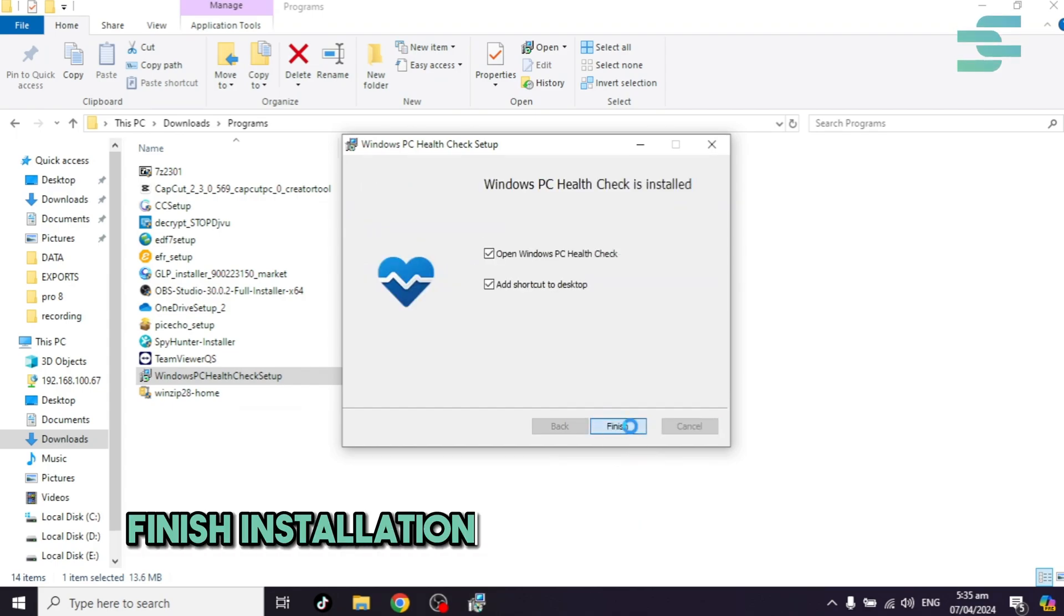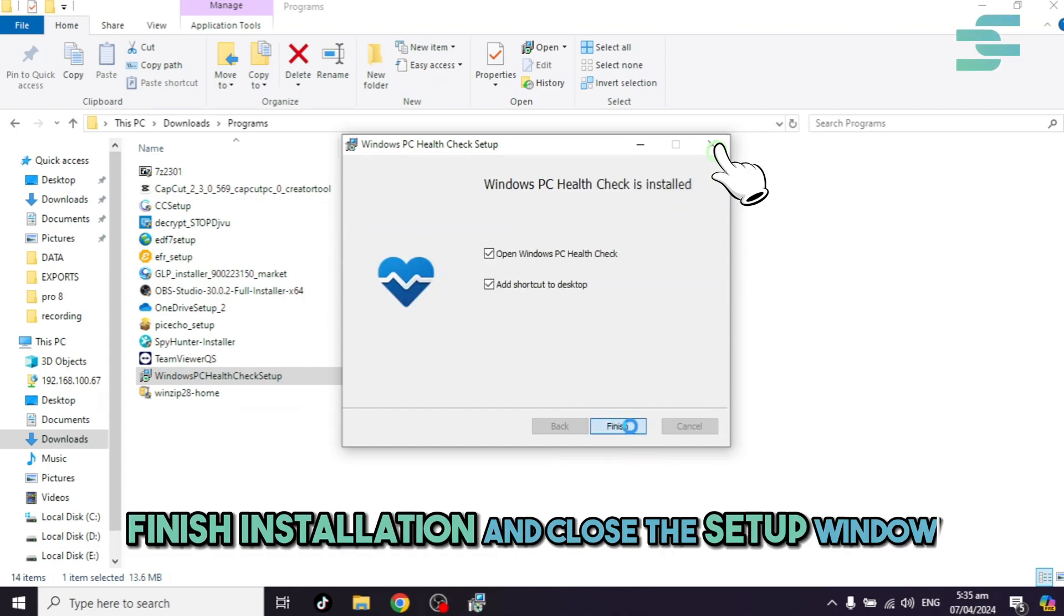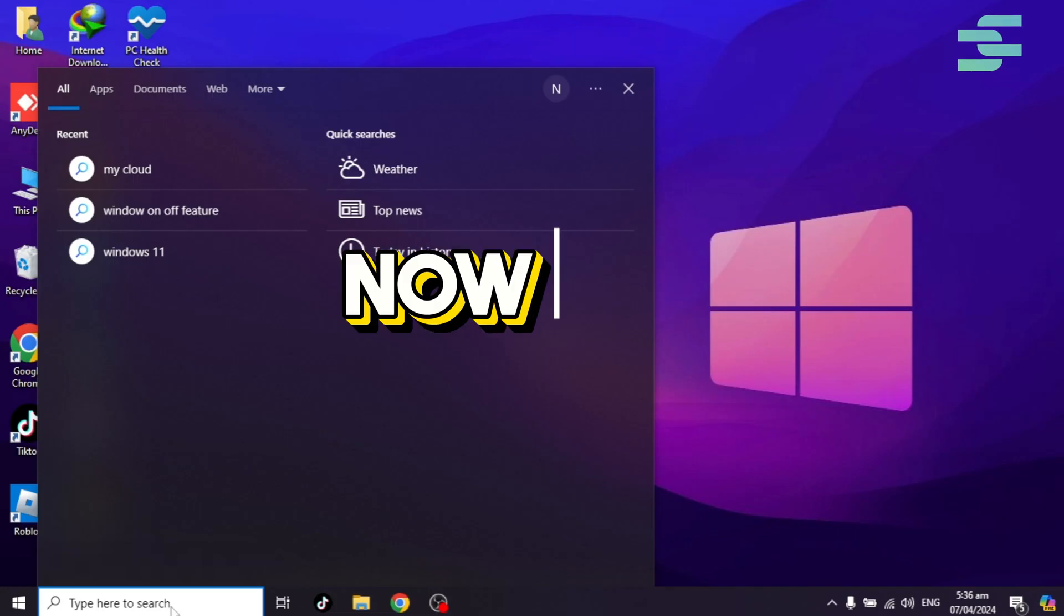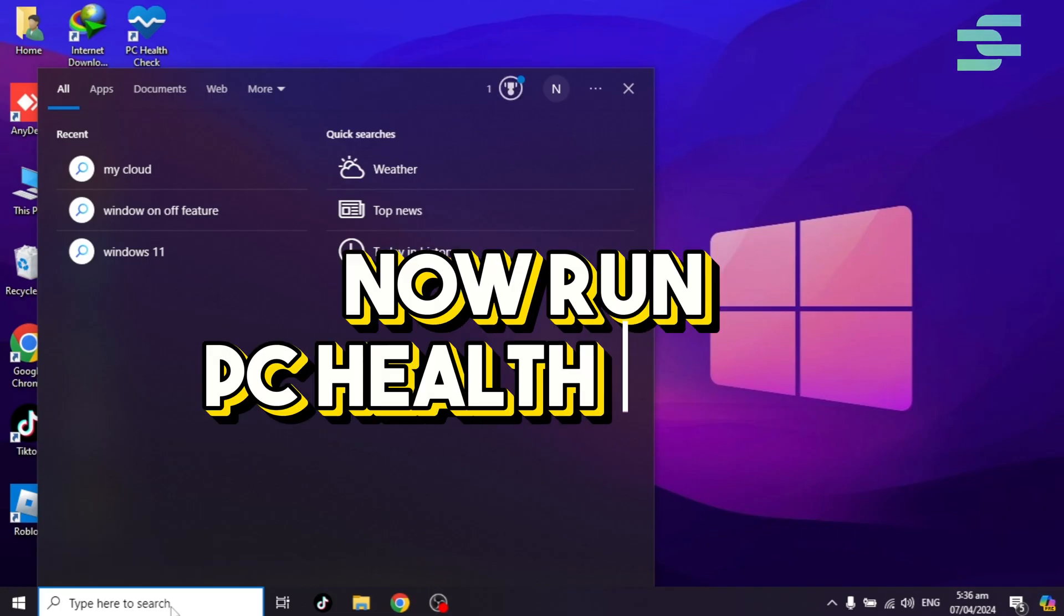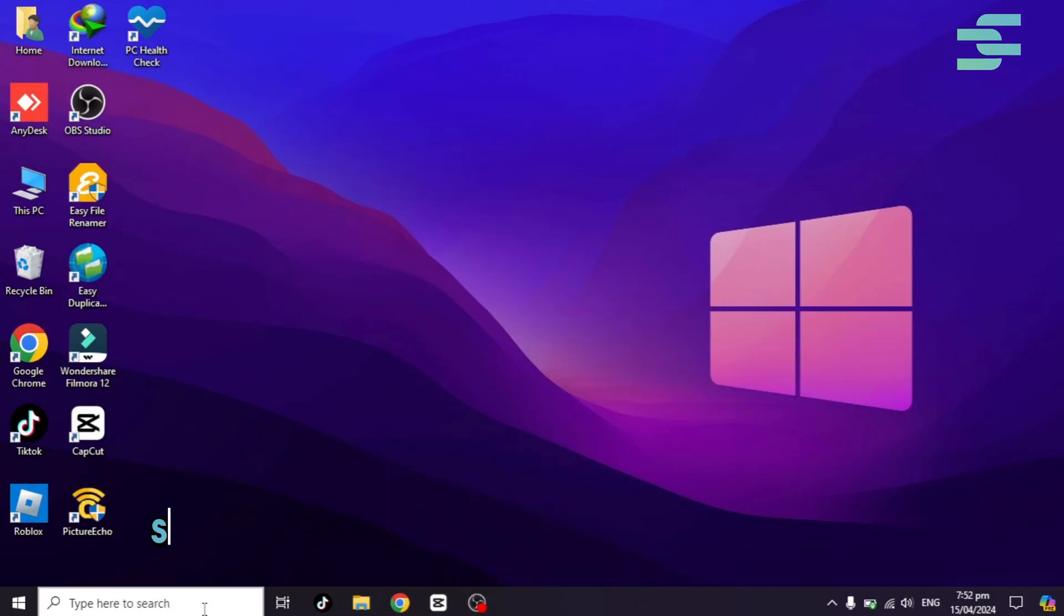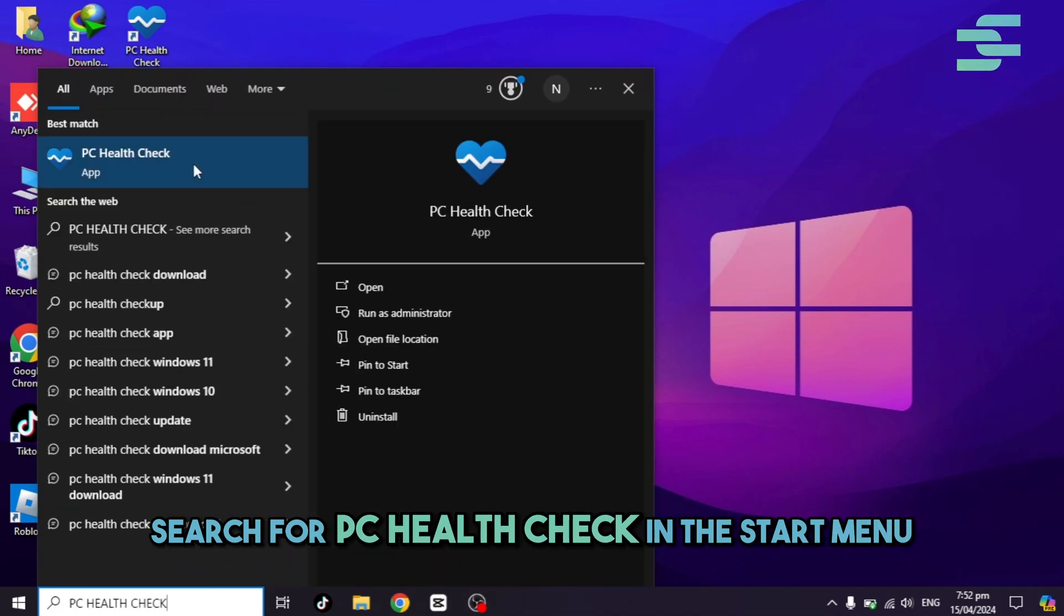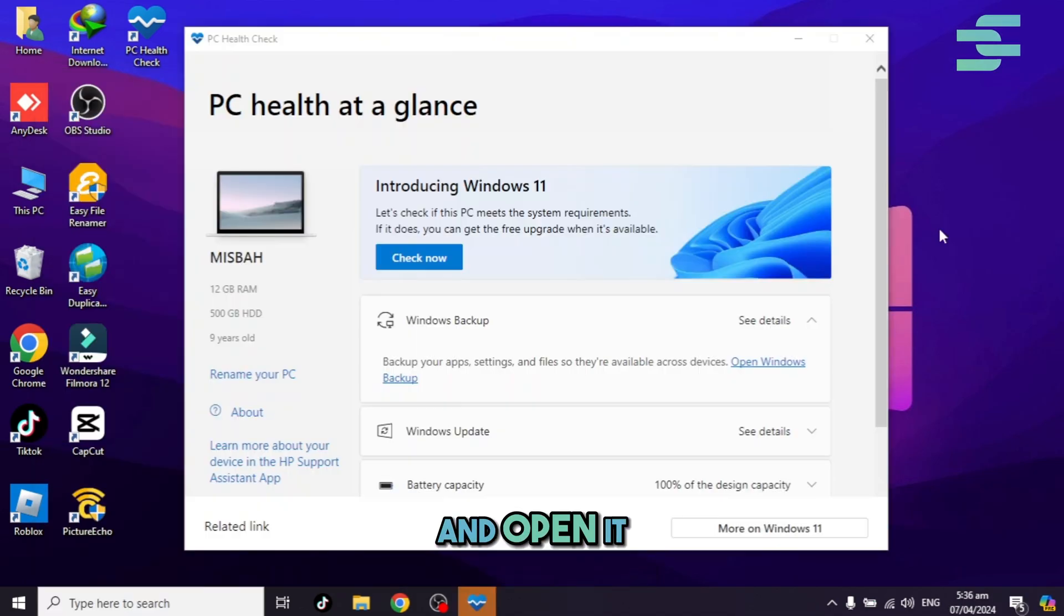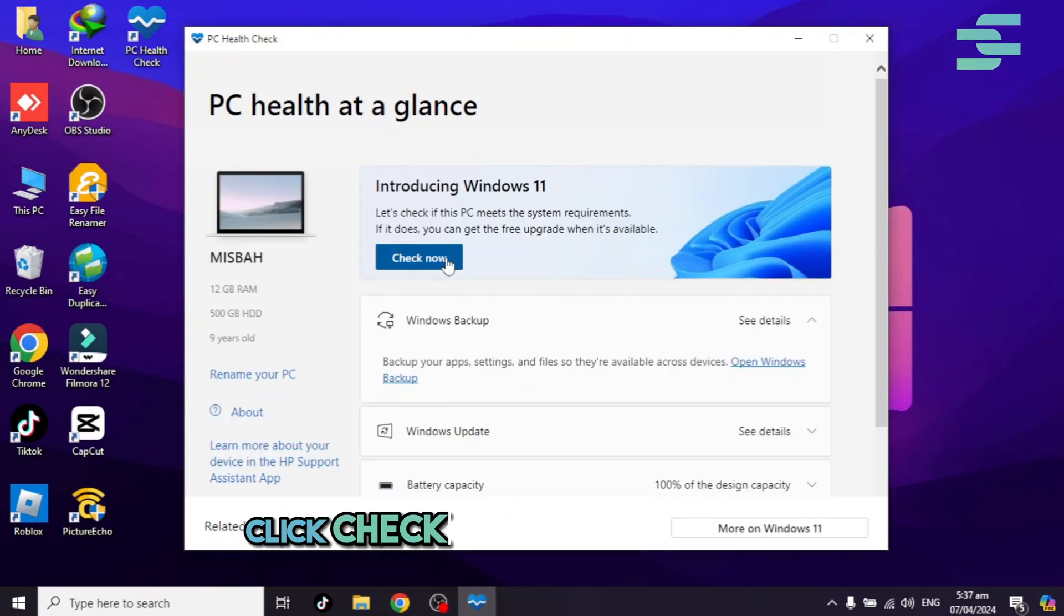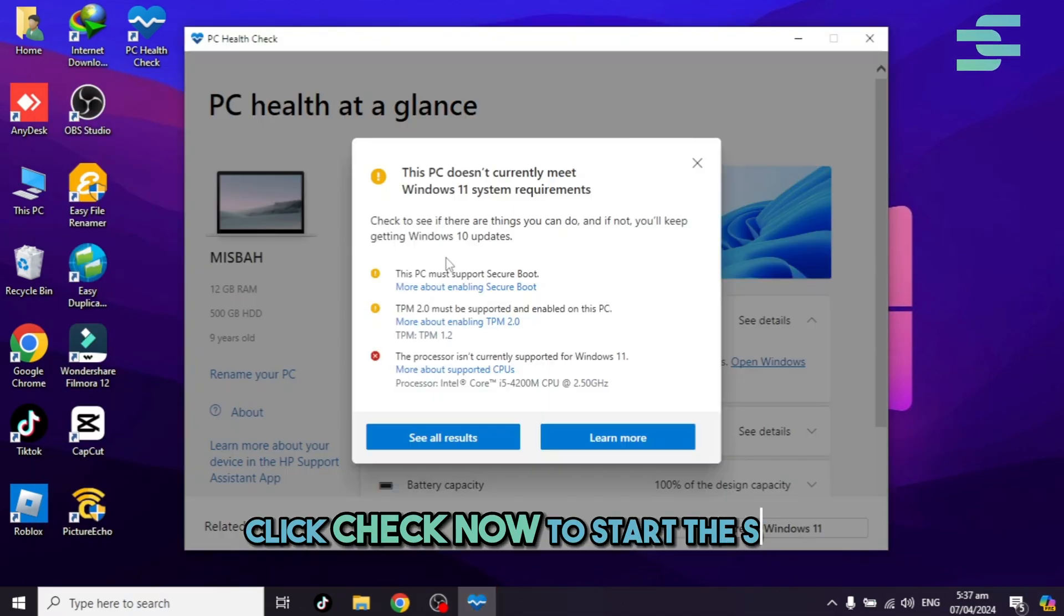Finish installation and close the setup window. Now, run PC Health Check. Search for PC Health Check in the Start menu and open it. Click Check Now to start the scan.